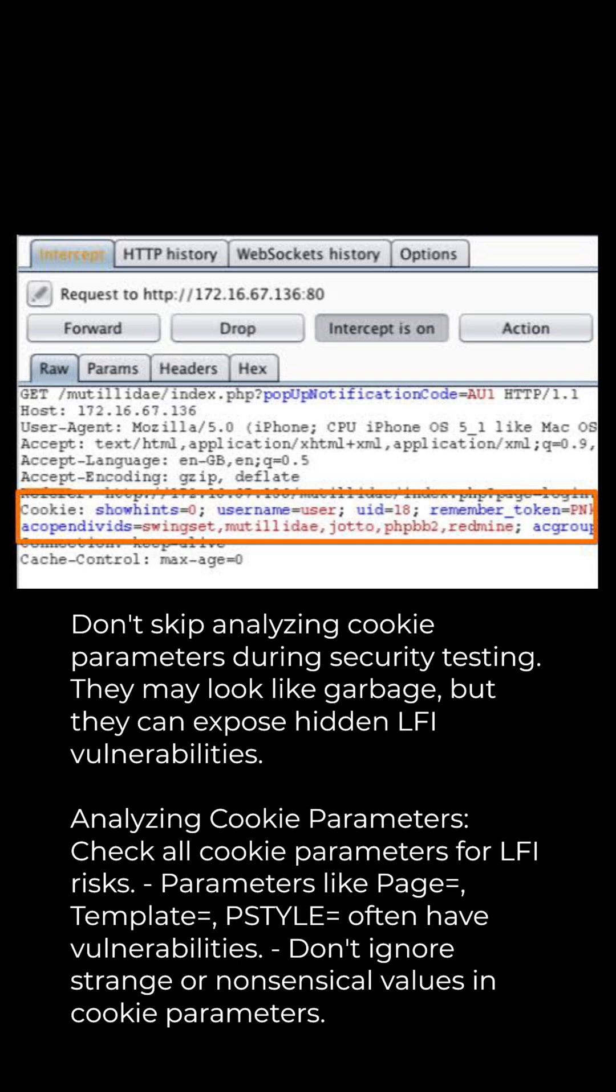Analyzing Cookie Parameters: check all cookie parameters for LFI risks. Parameters like page=, template=, and pstyle= often have vulnerabilities. Don't ignore strange or nonsensical values in cookie parameters.